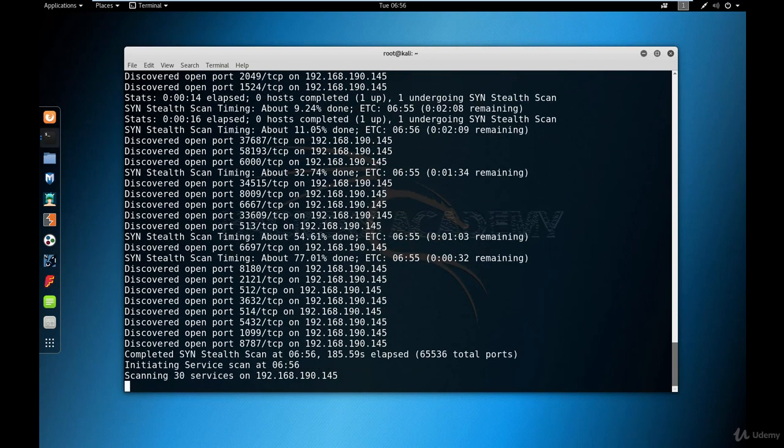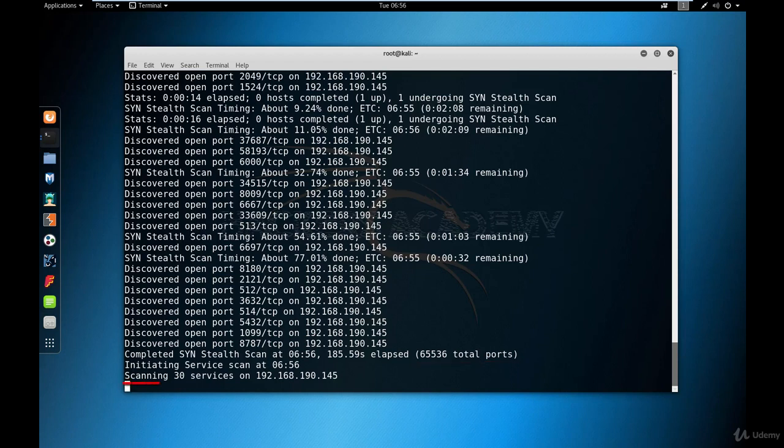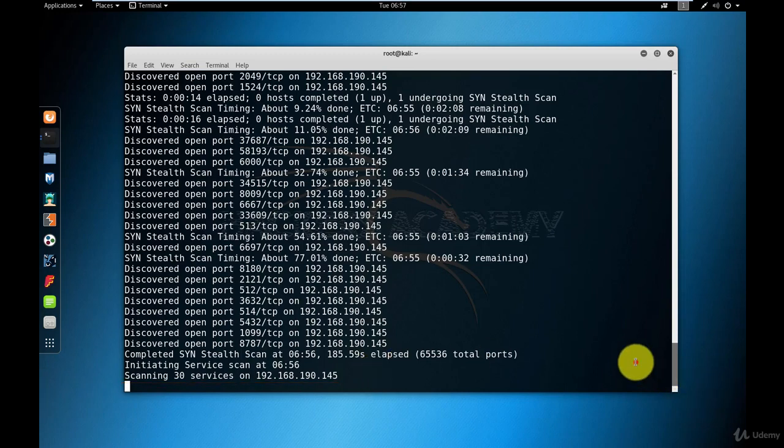You can see that Nmap scanned six, five, five, three, six ports in total. And the next step now Nmap is doing is a service scan. So it's going to be scanning every single service that it found running on the open ports. This is part of the minus capital A option.